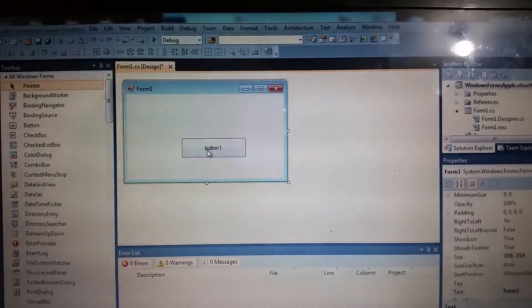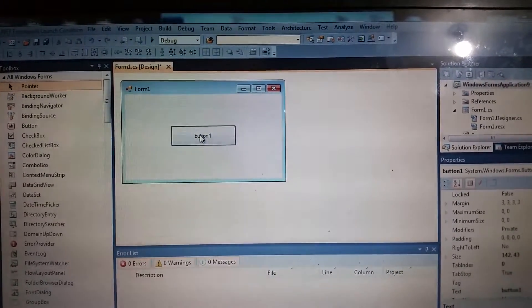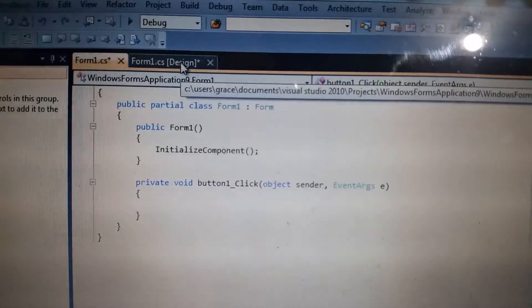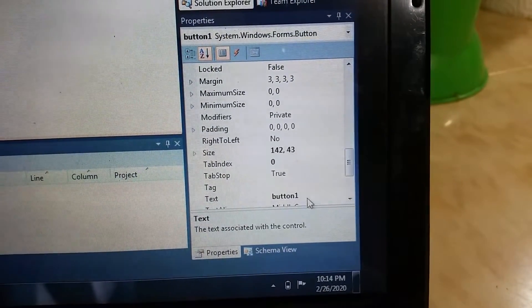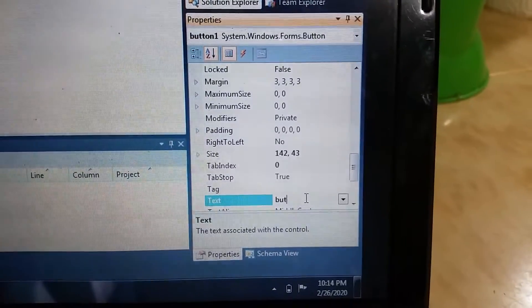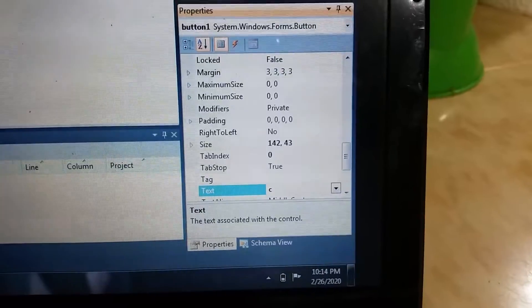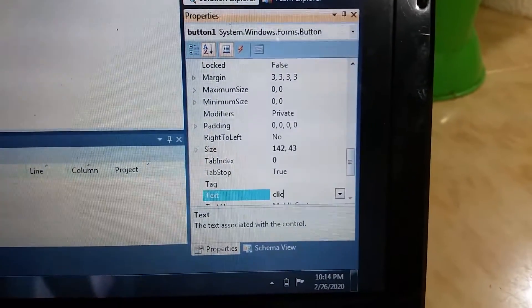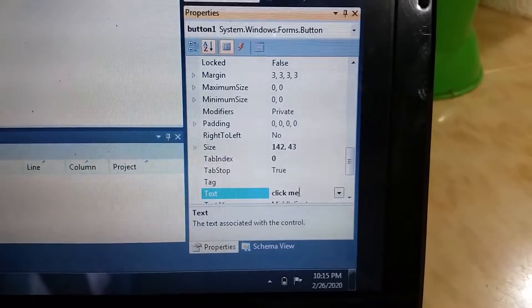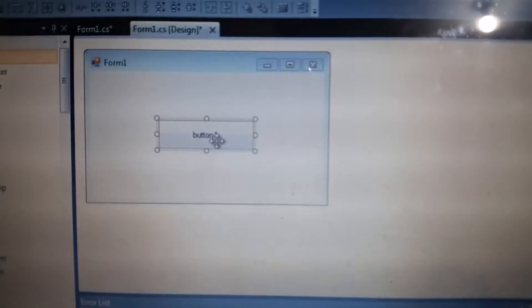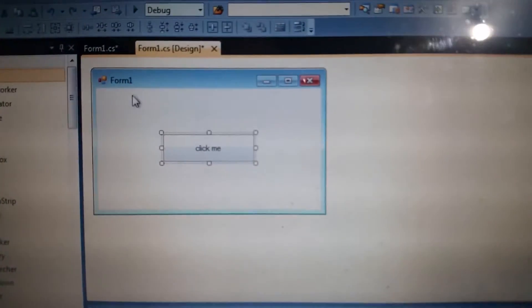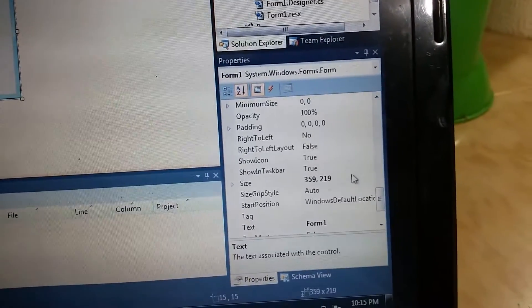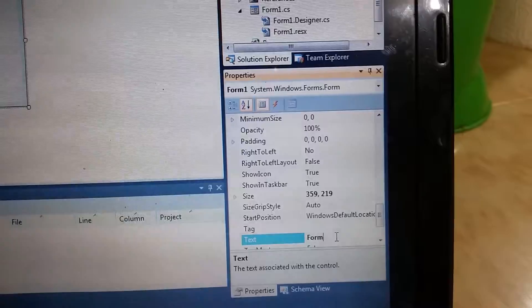In the form, I will just change this text. I'm going to change this button text to 'click me'. As you can see, when I type 'click me', this text will change. I will click this form and change 'Form1' - find the text here.